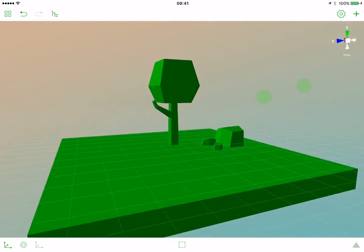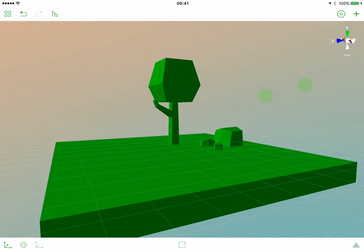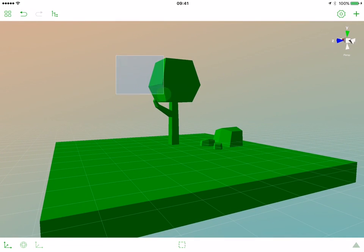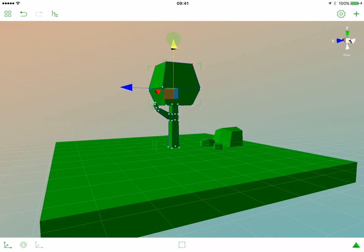We see our tree is a bit floating, so we can select it and move it a bit down.